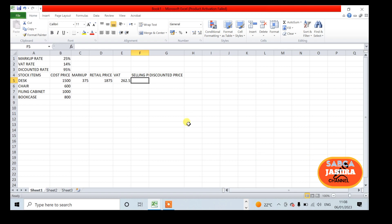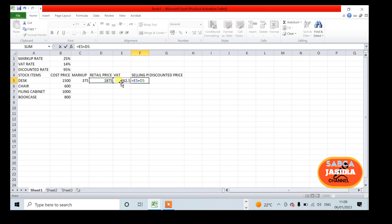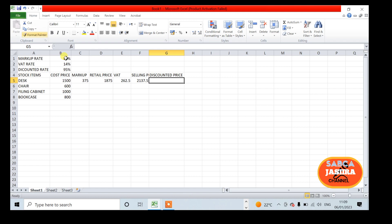F5 equals E5 plus D5. The customer discount is 5%, which appears in cell B3. Then you multiply the selling price by B3.